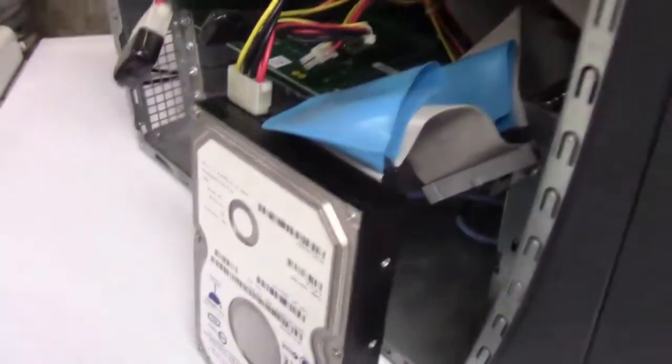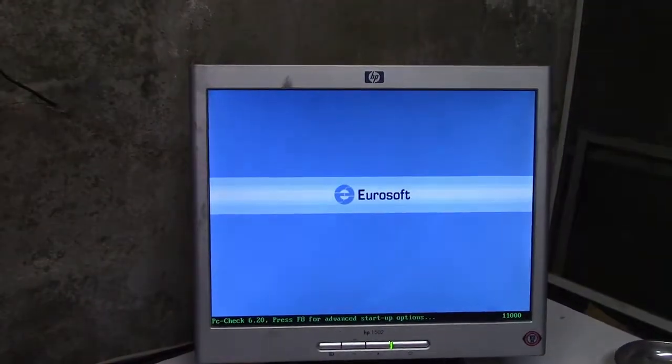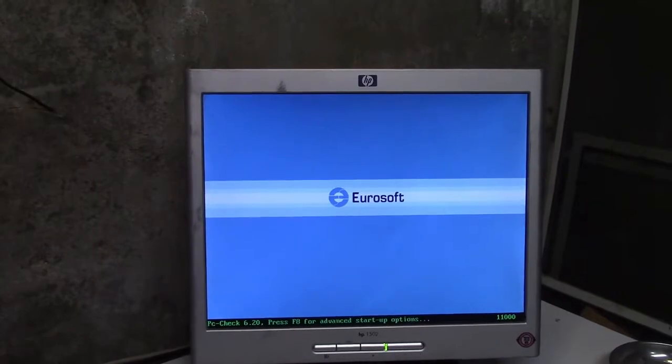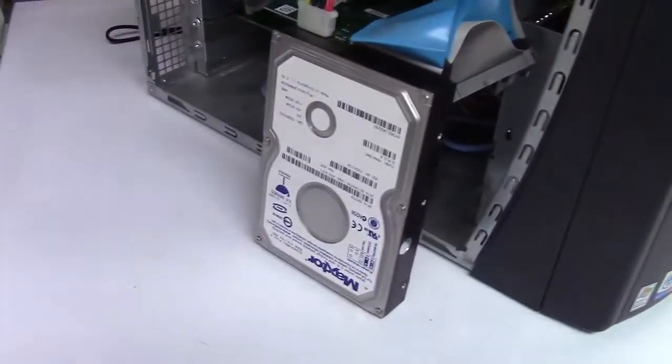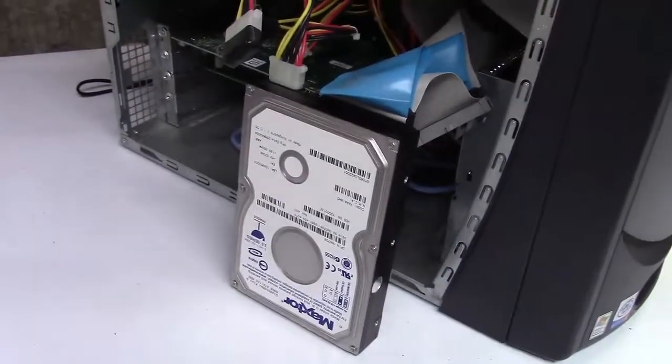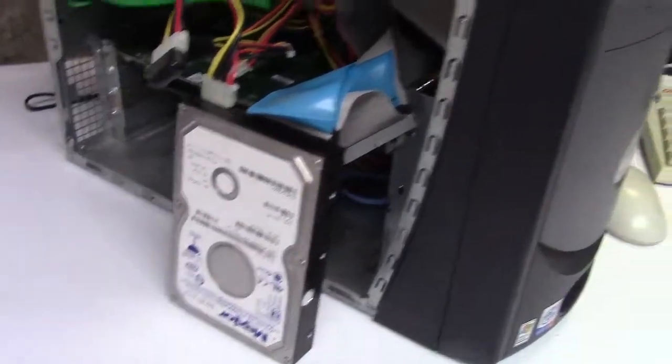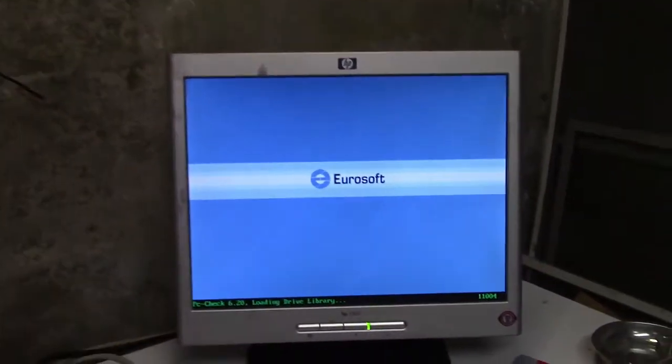But we're going to take another precaution. We're going to boot the diagnostics again and wipe the first 100 megabytes of this drive, just in case. So let me get that in there and do that.